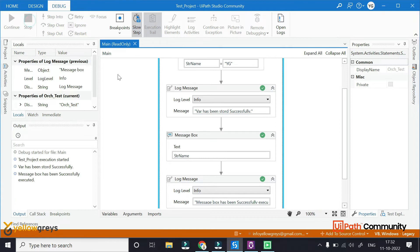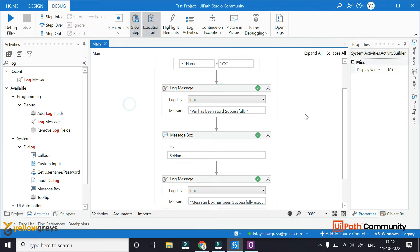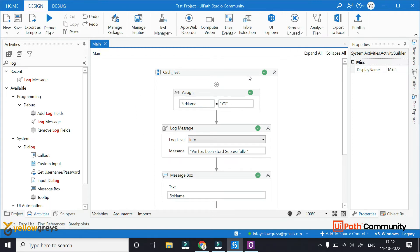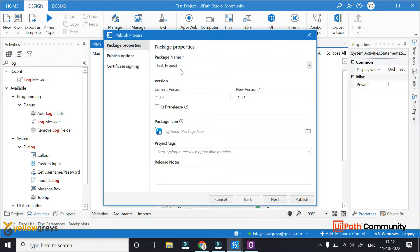Now everything is done. What we will do is publish. Our process is ready — we will place and test. It is working fine. Now we will publish. In the design tab, you will select the publish option. Click on the package name and test project. If you publish the production version, you select this option. It will be pre-release — a testing version or alpha version.